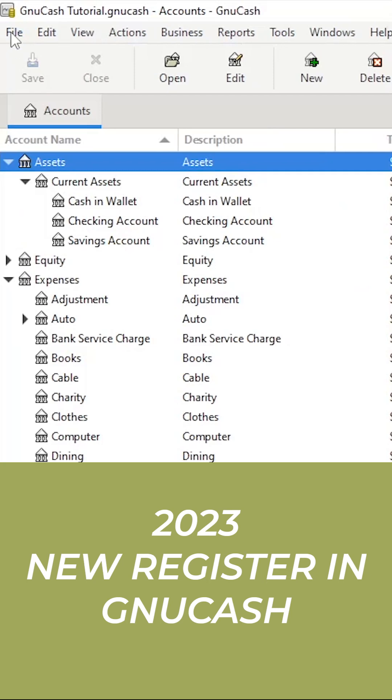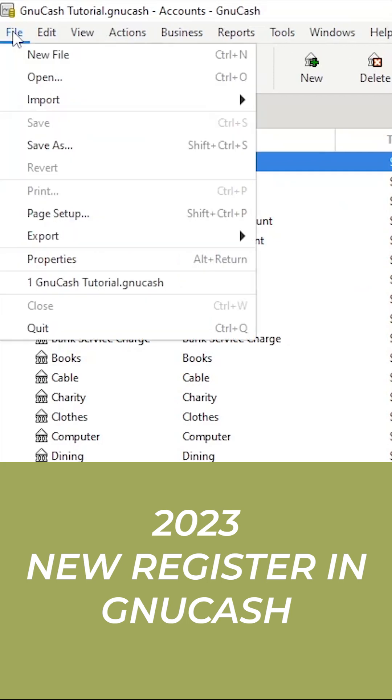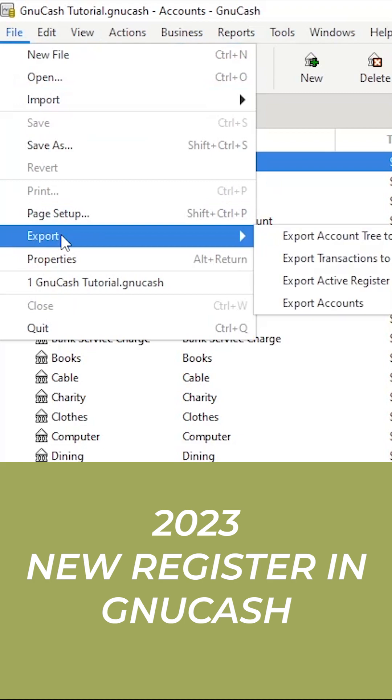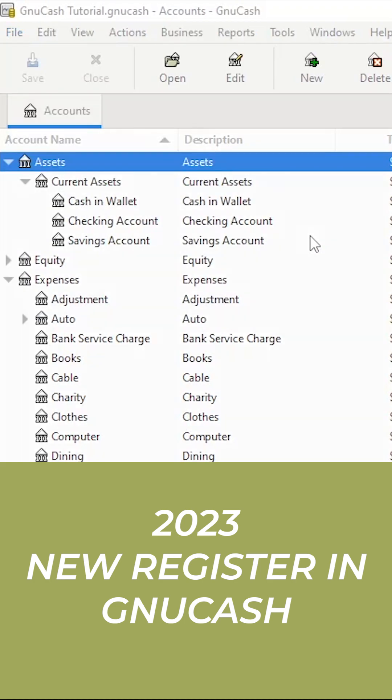Click on File, Export, Export Accounts Tree to CSV, and follow the prompts.